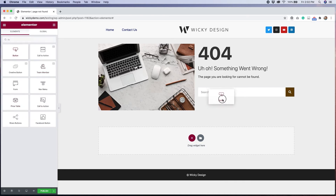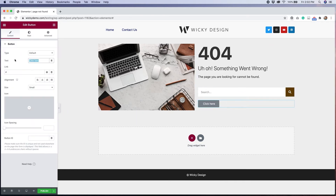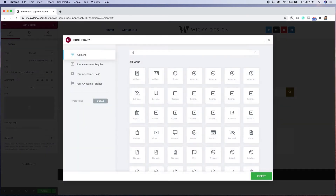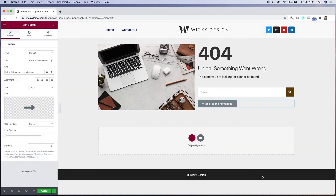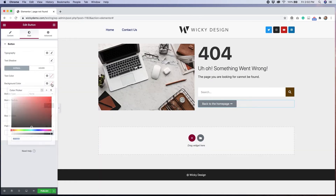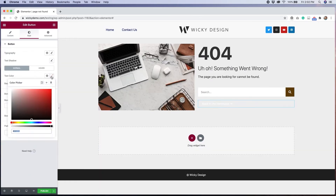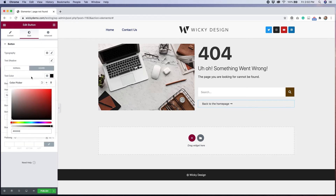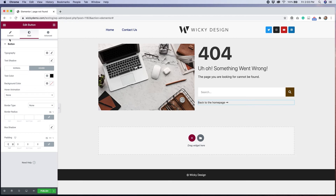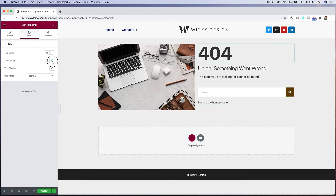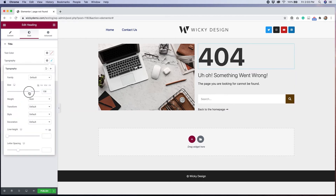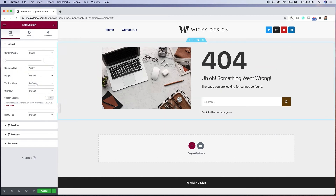Although this is a page that probably won't be seen very often, you can really have some fun with it. For this 404 template, I've decided to keep things pretty simple. I found a stock image on Pexels, so I'm going to add that to the left column and use my right column for a custom message, search bar, and a button that links back to the homepage.